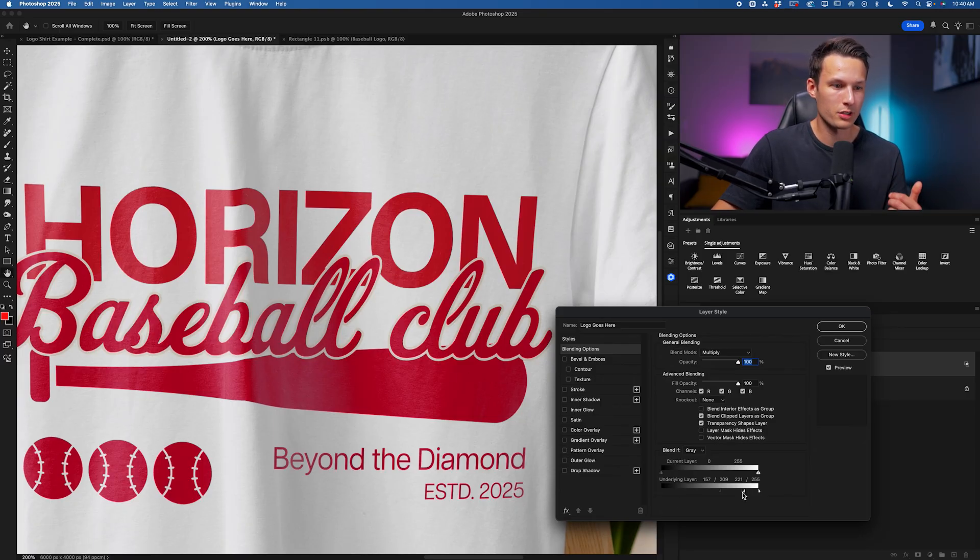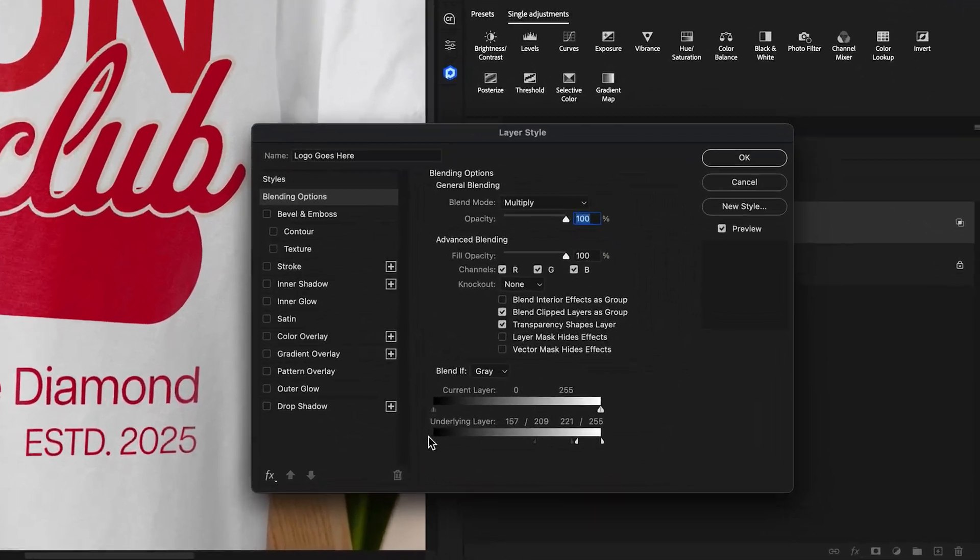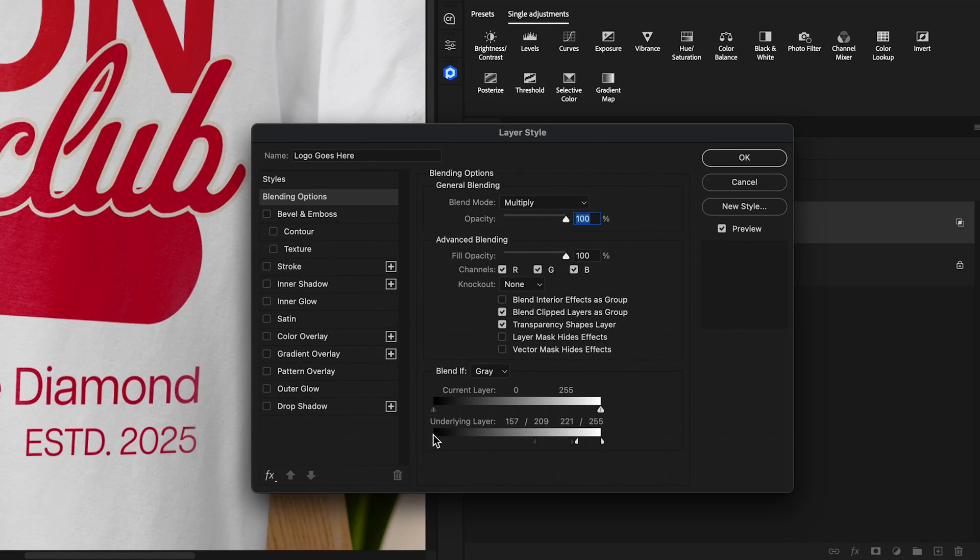Now what's going on here is essentially we're telling Photoshop different exposure ranges that we want our logo to be visible within. For the shadows point, for example, we're telling Photoshop that from this point to this point within the exposure ranges, so from the darkest shadows through to the lighter mid-tones, we do not want our logo to be visible.